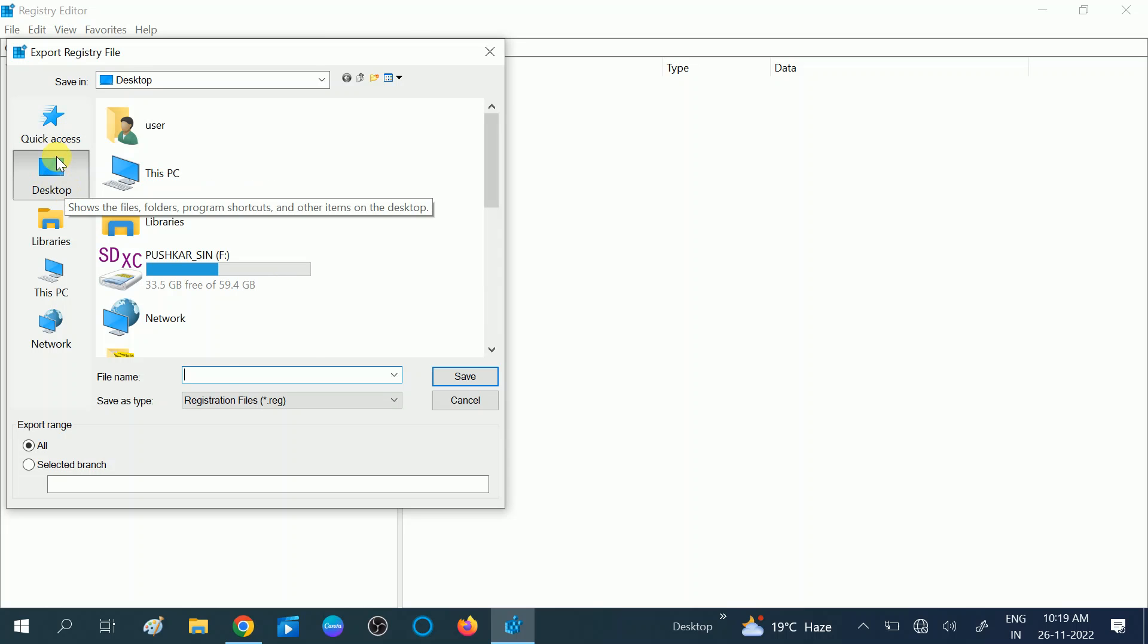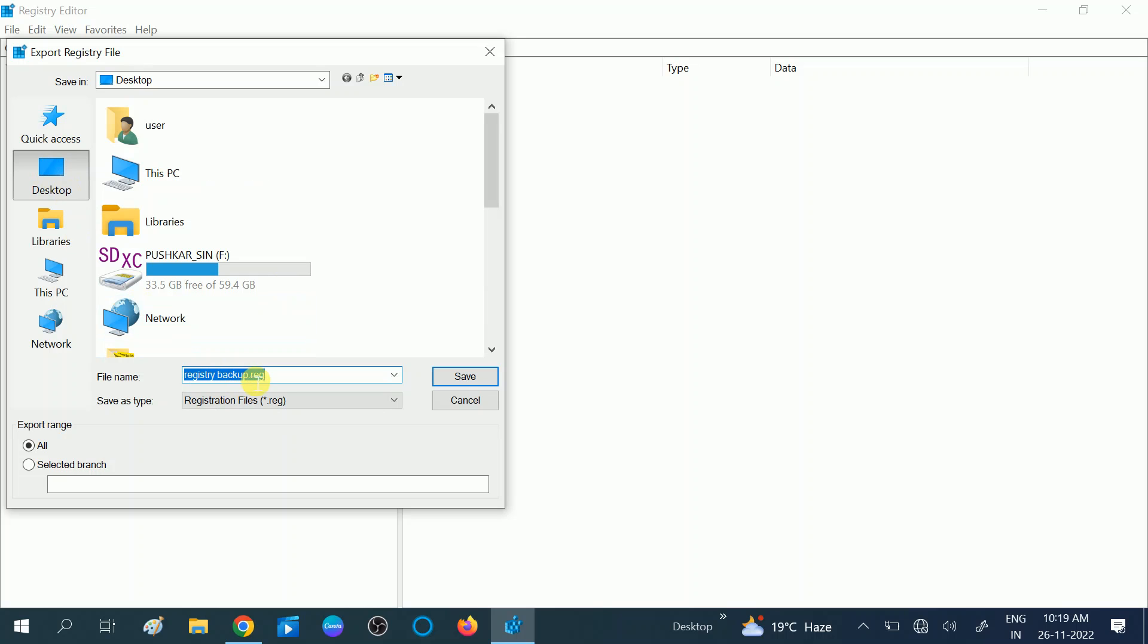Click on the location where you want to backup the registry. You can see I have already made a registry backup, so I'm making it with the date.